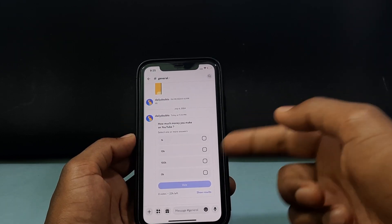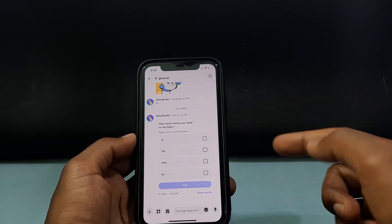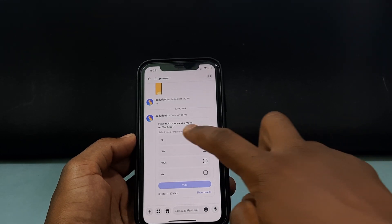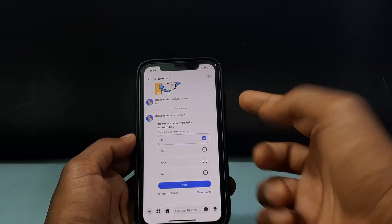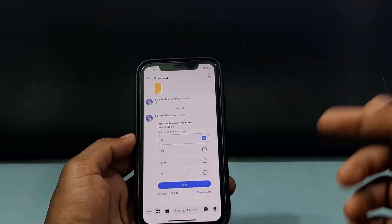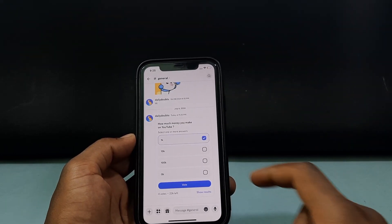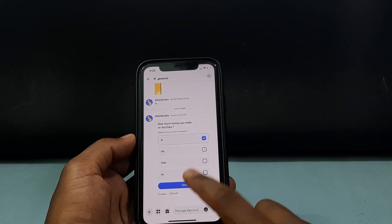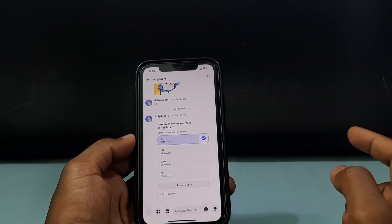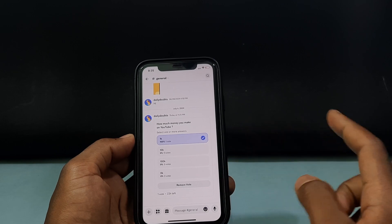Now you've successfully made the poll just like that. If you want to vote, you just need to tap on your choice like this.